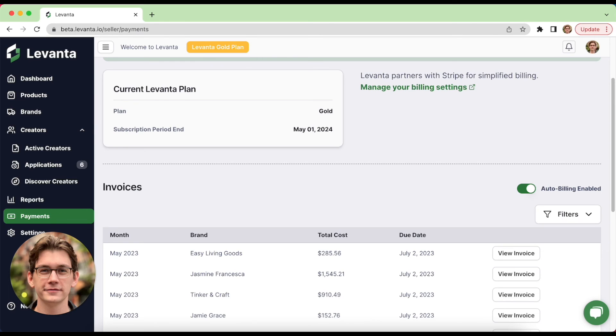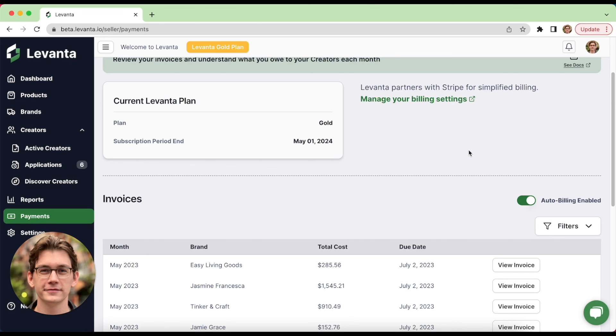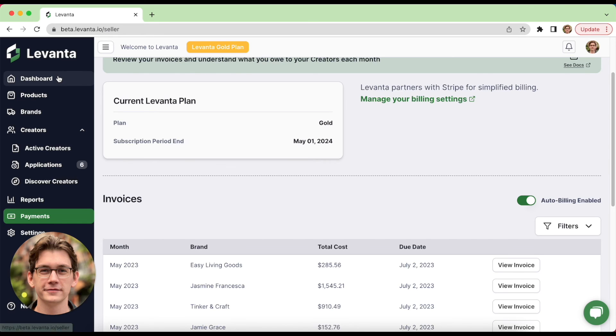And you'd also set up your billing information up here. So if you have auto billing on, you will really want to make sure you have your payment information set up. Our gold plan customers actually can switch this off and get invoiced on net 30 terms. So it makes it super easy. We also handle all the 1099 filing and reporting for you. So you don't have to worry about any tax stuff come tax season.